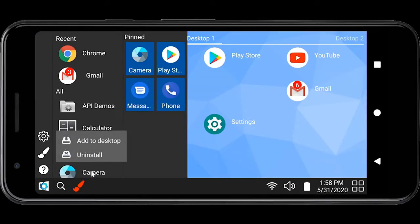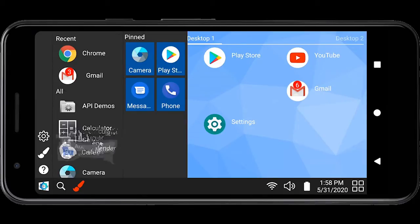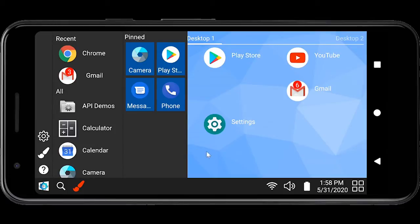By touching and holding an app, context menu will show up which will enable you to move the app to desktop.